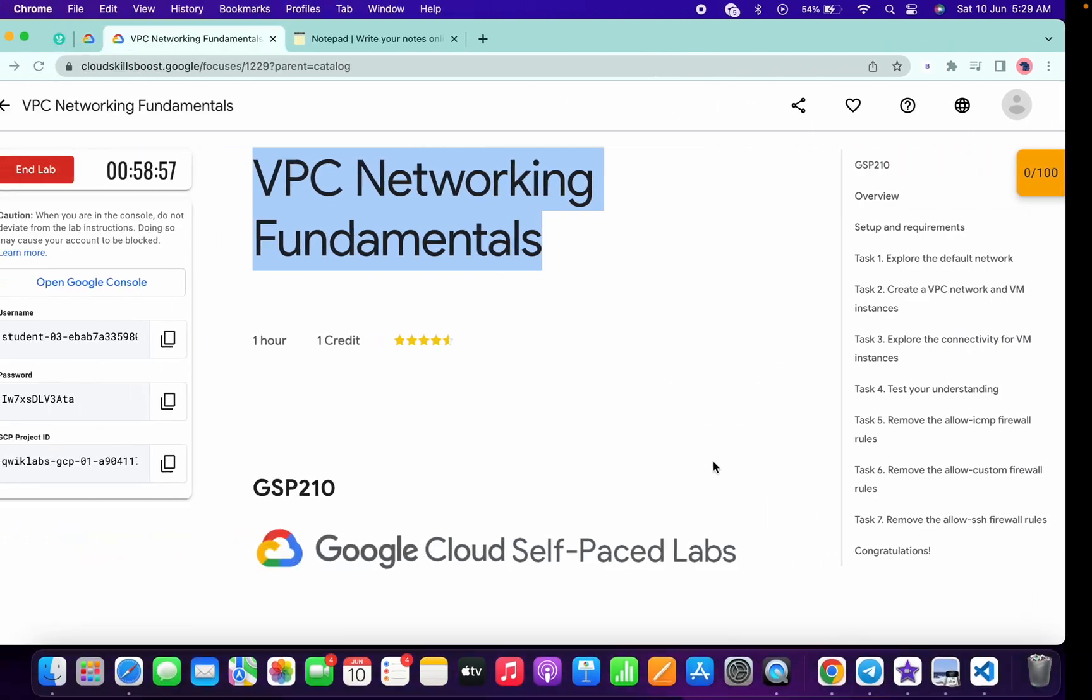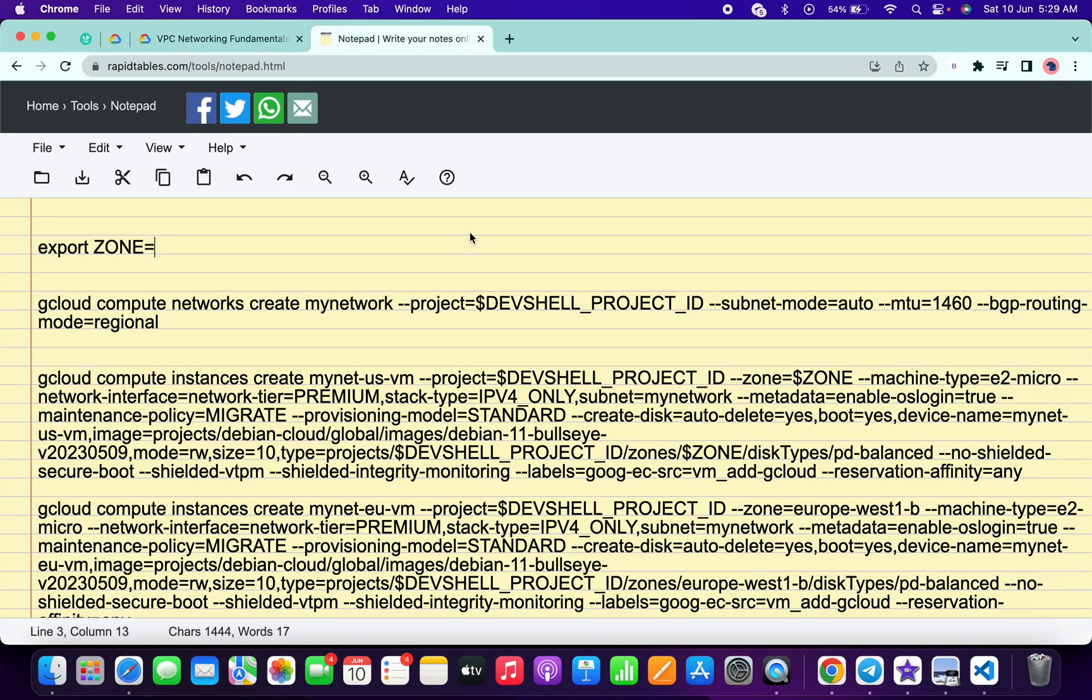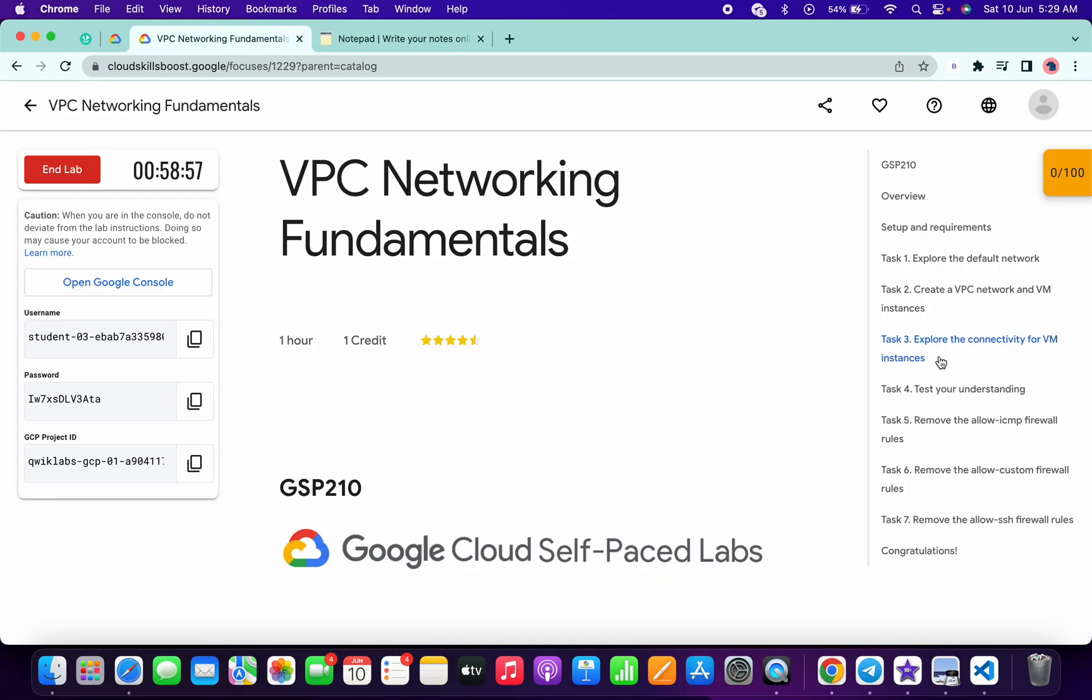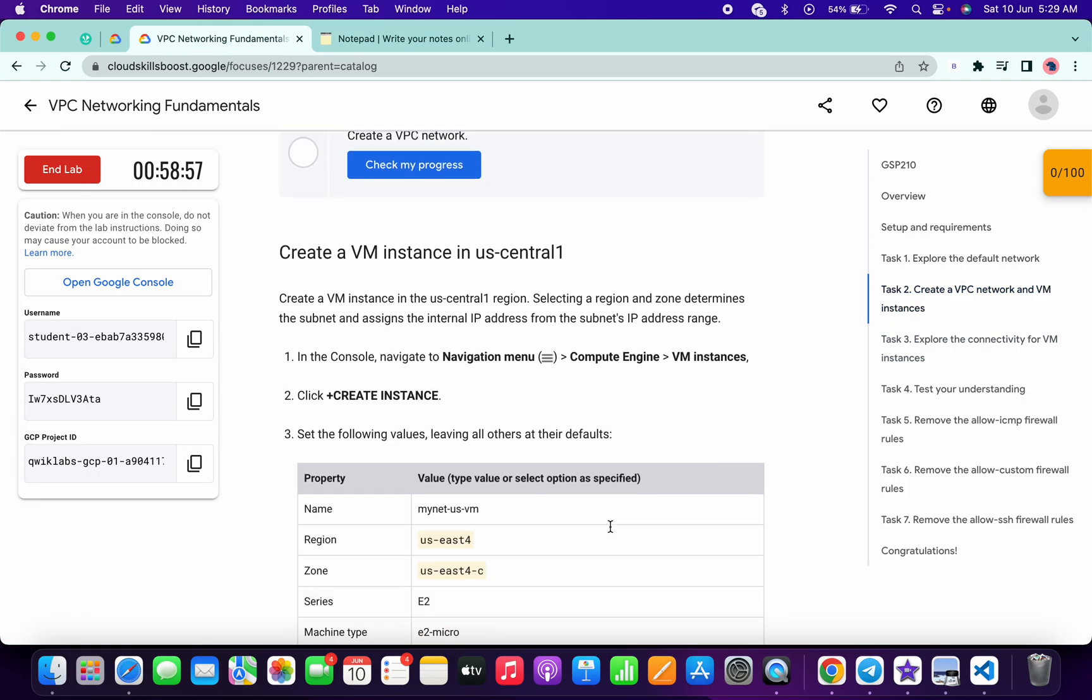Now in the description box I will share one GitHub link, so just open that link and I recommend you please use the online notepad. Now what you have to do, just simply come on task number two, scroll down a little bit.